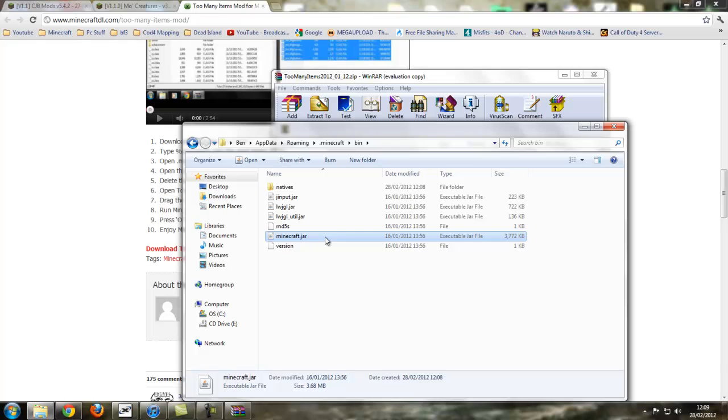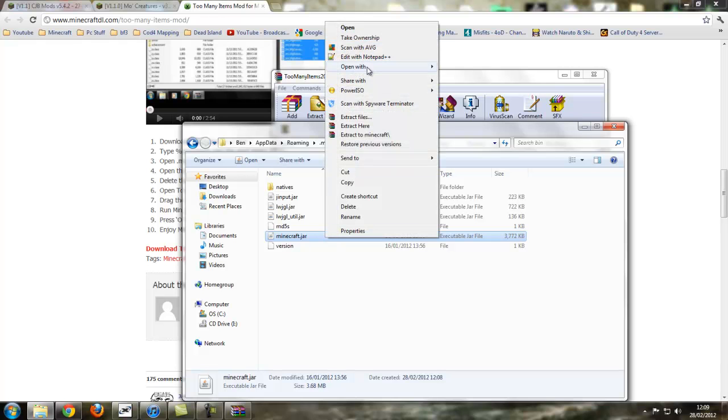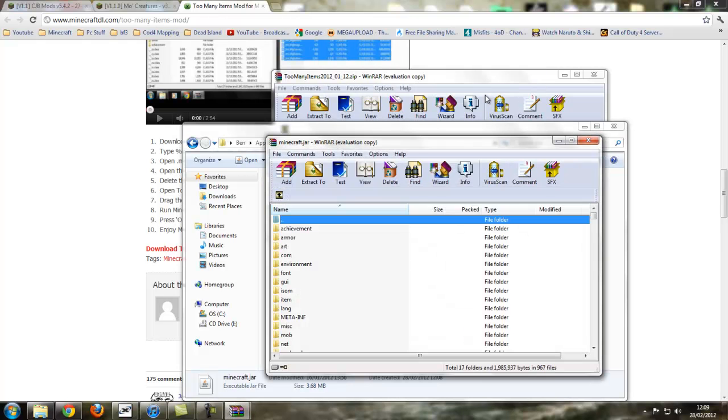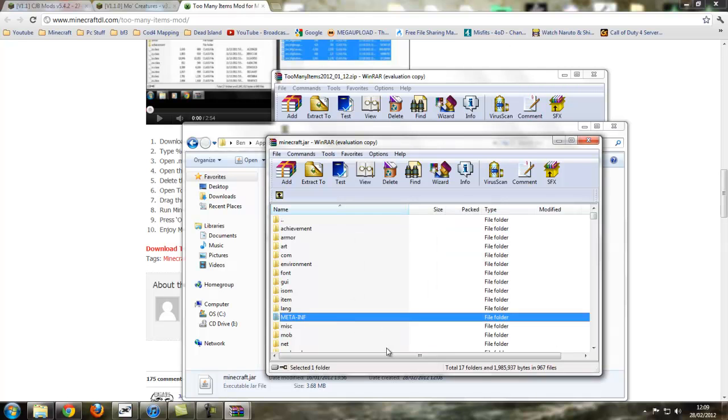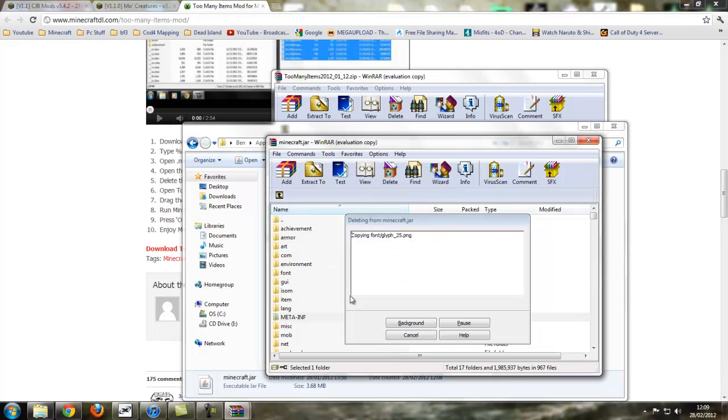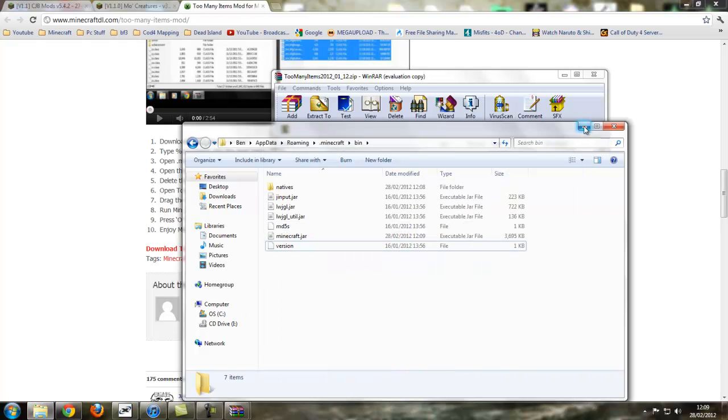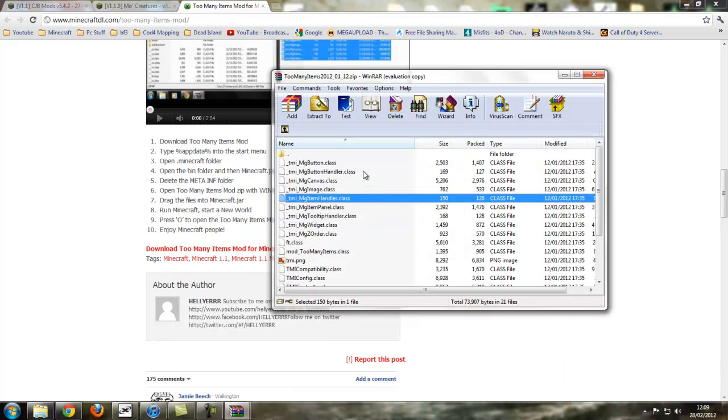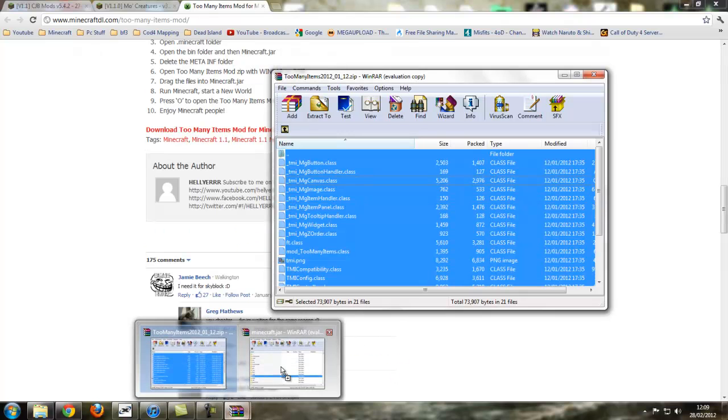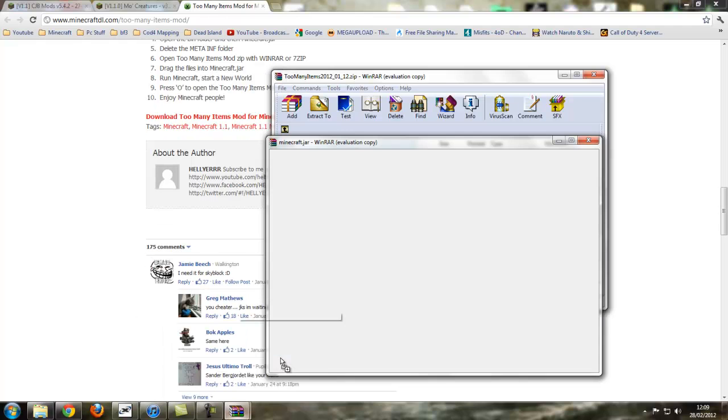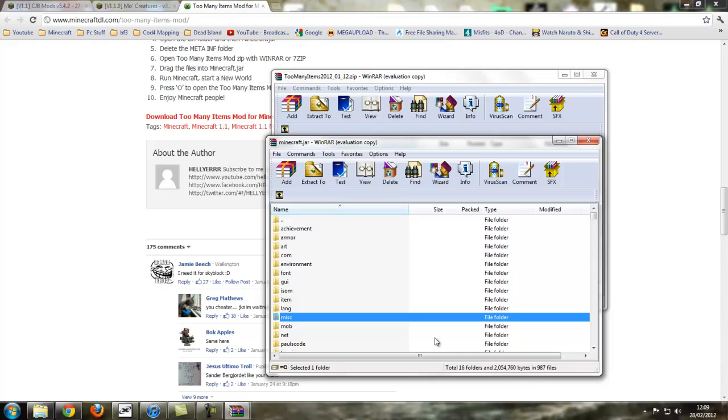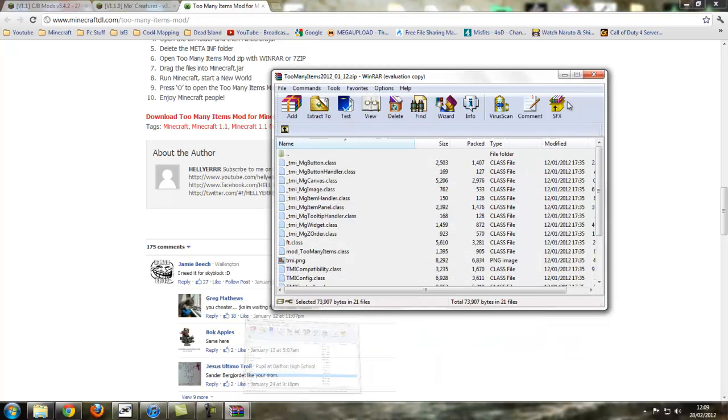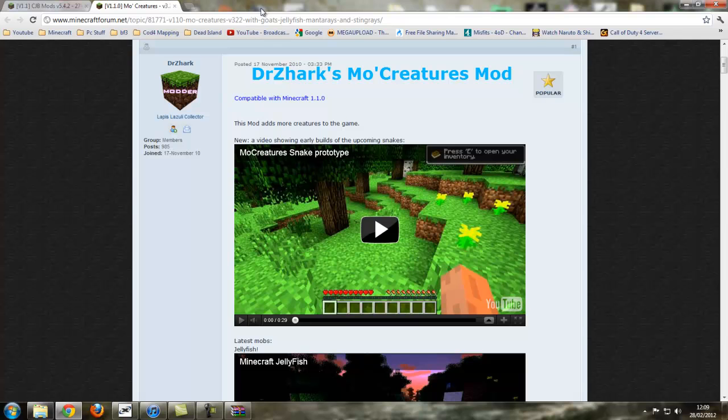Go to bin, minecraft.jar, or for some people it might be just minecraft. Right click it, open with WinRAR Archiver. Just open that up and delete the meta-inf folder before you do anything. It's the big one in caps there as you can see. So delete that, minimize that, and go into this one and press ctrl A and then just drag all them into your minecraft.jar and press ok. That's it, minimize that and close off Too Many Items.